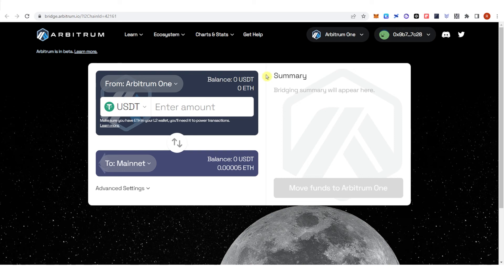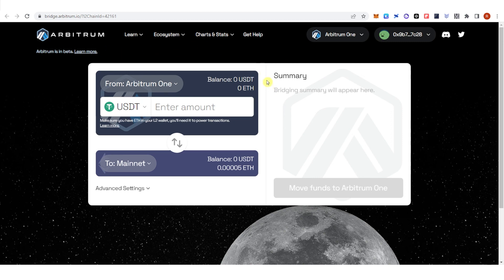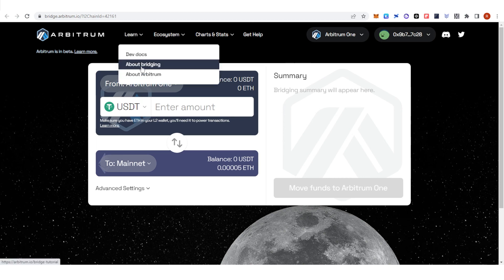If you are going to bridge from the Arbitrum network back to the mainnet, the Arbitrum website will let you choose whether to use a third-party bridge provider or the Arbitrum bridge. If you use a third-party bridge provider, you will receive the assets quickly. If you use the Arbitrum bridge, you will have to wait at least 7 days to receive your assets on the mainnet.